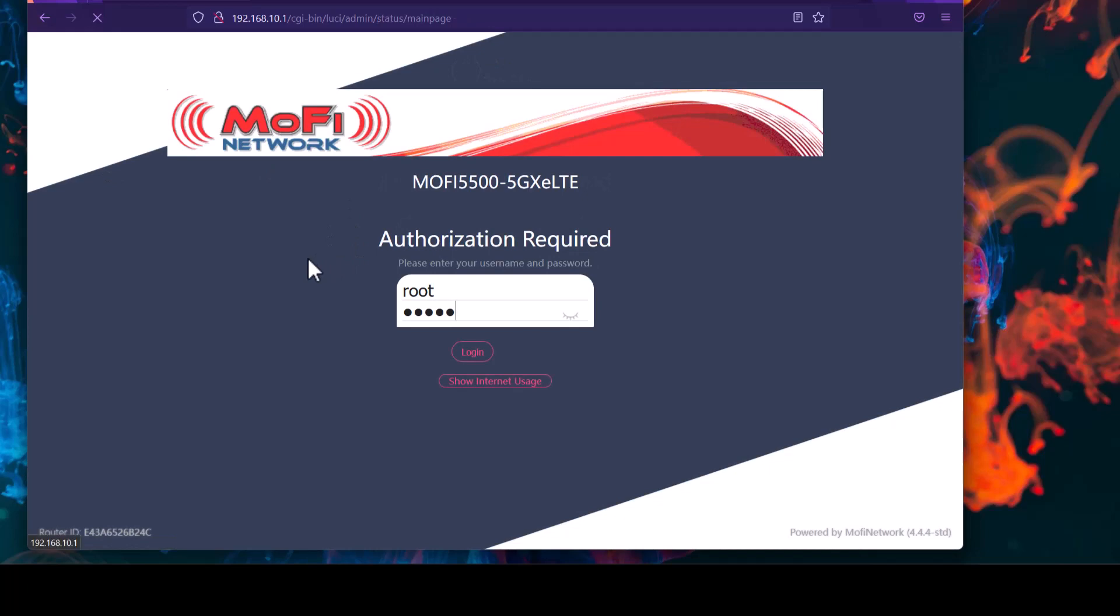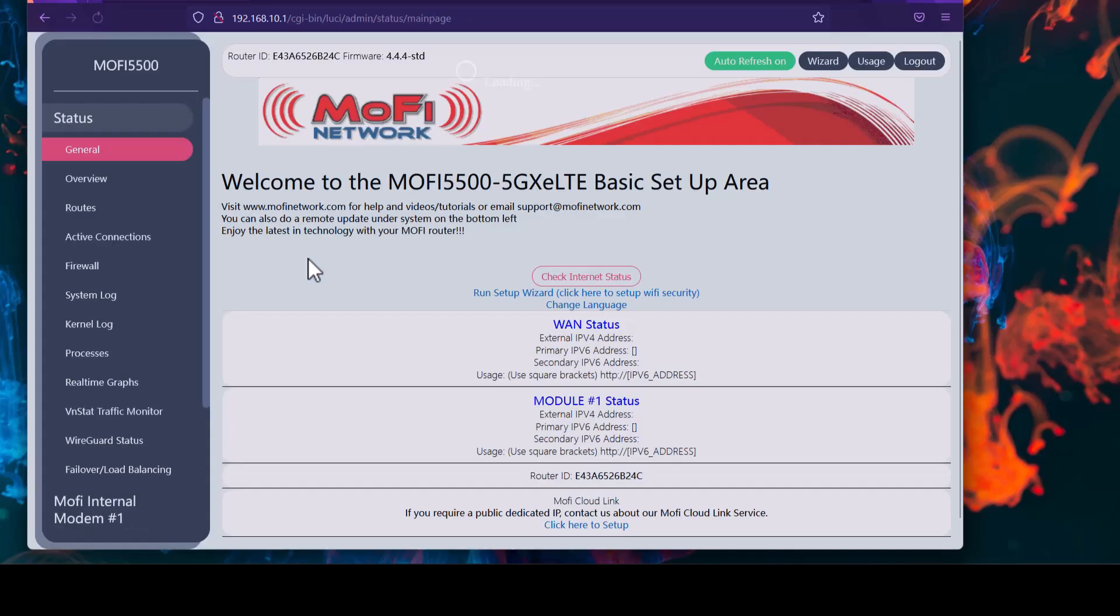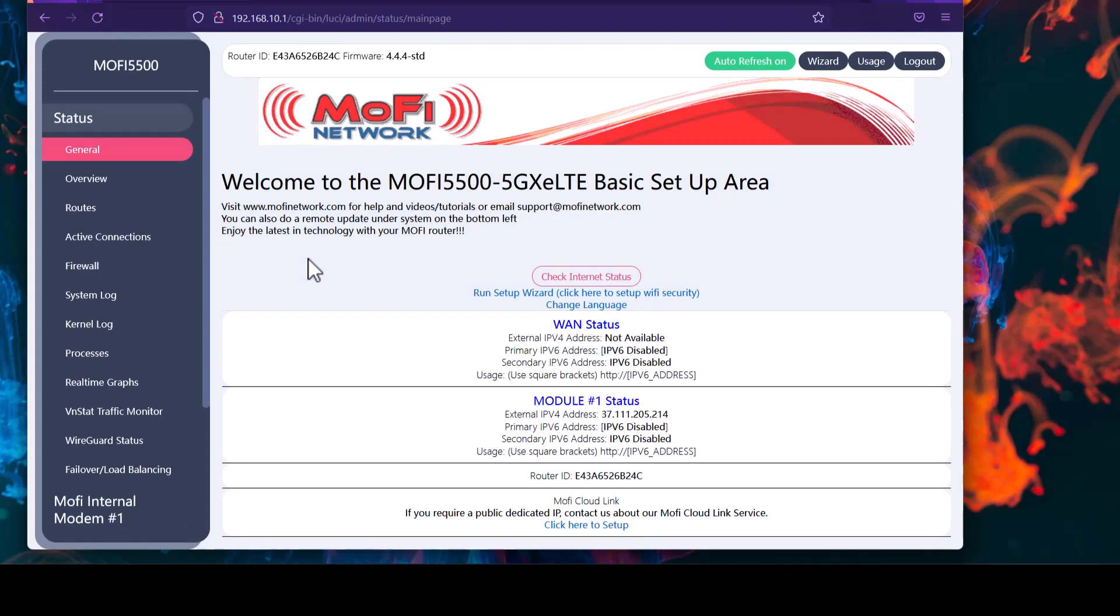At this point, this is going to erase all your settings in the router. If you had a Wi-Fi name and password before, or any other settings inside the router, will be wiped off. So if there is something that you might want to save, you might want to take a screenshot or note it down before you do the factory default.